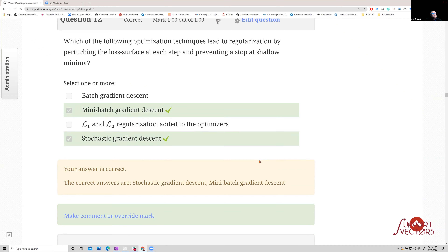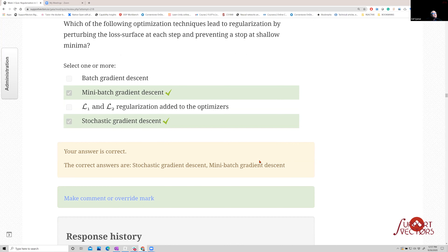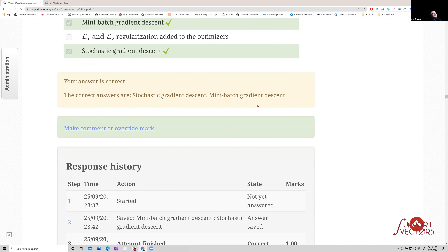Which optimization technique leads to regularization by perturbing the loss surface at each step and preventing stopping at shallow minima? Batch gradient descent won't do it — same dataset every time. L1 and L2 regularization set up a geometric perimeter but can get trapped in local minima. Mini-batch and stochastic gradient descent perturb the loss surface because each mini-batch is a different batch of data, drawing the loss surface differently. Perturbation means small changes to the loss surface at each step.